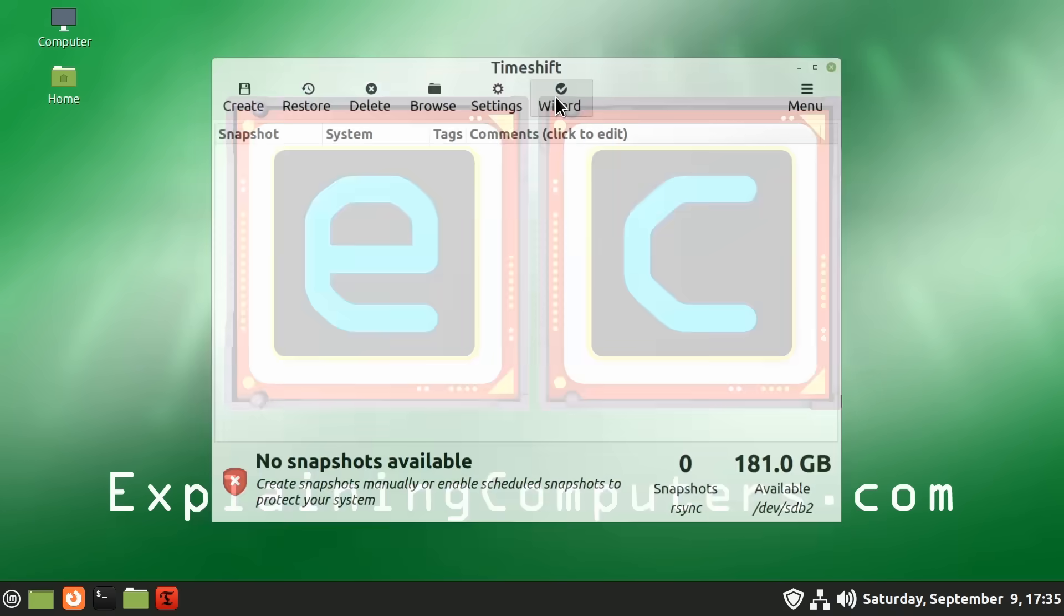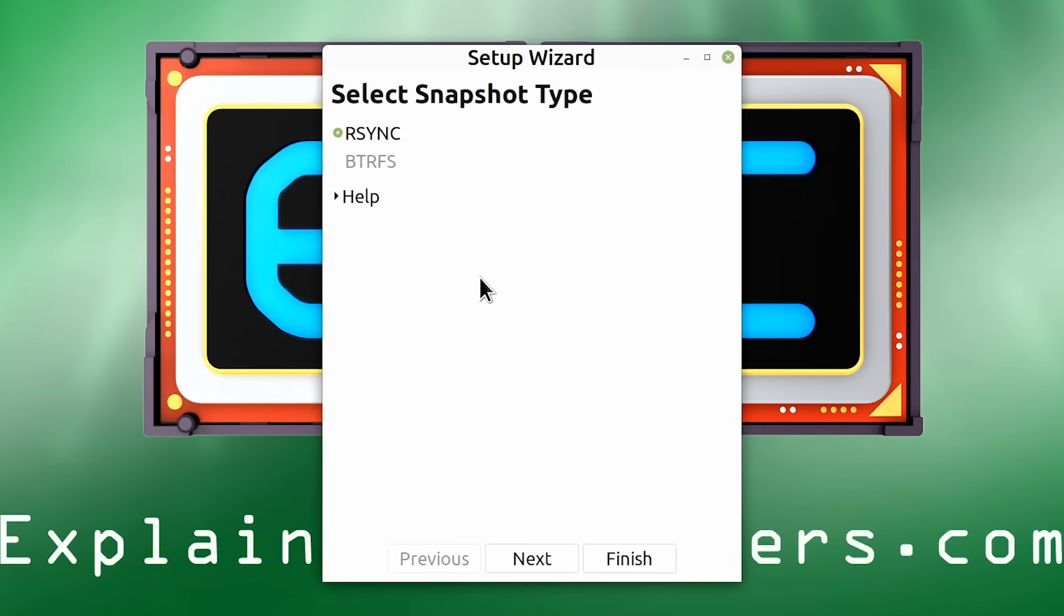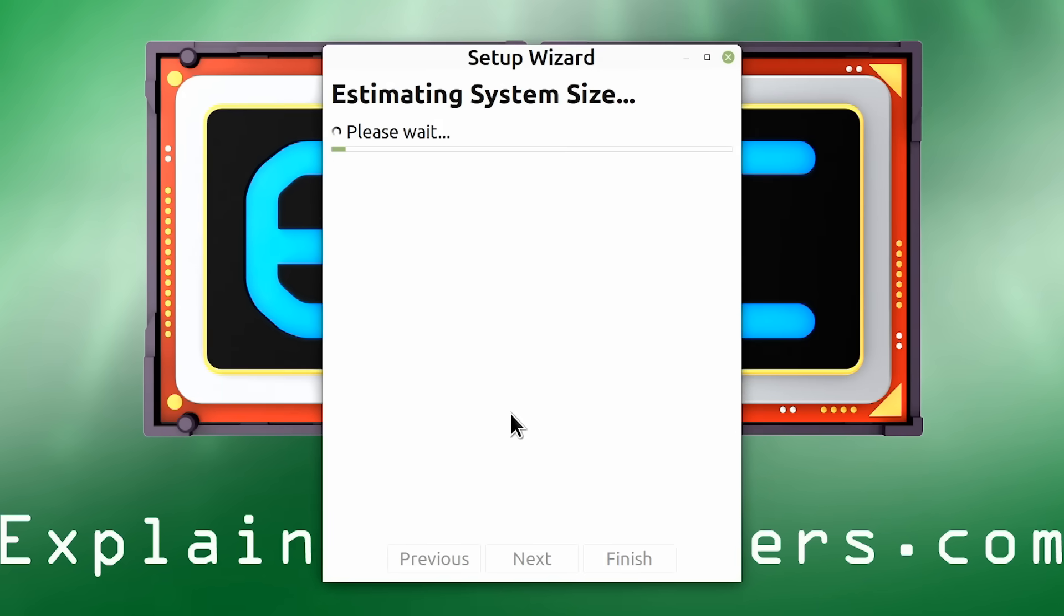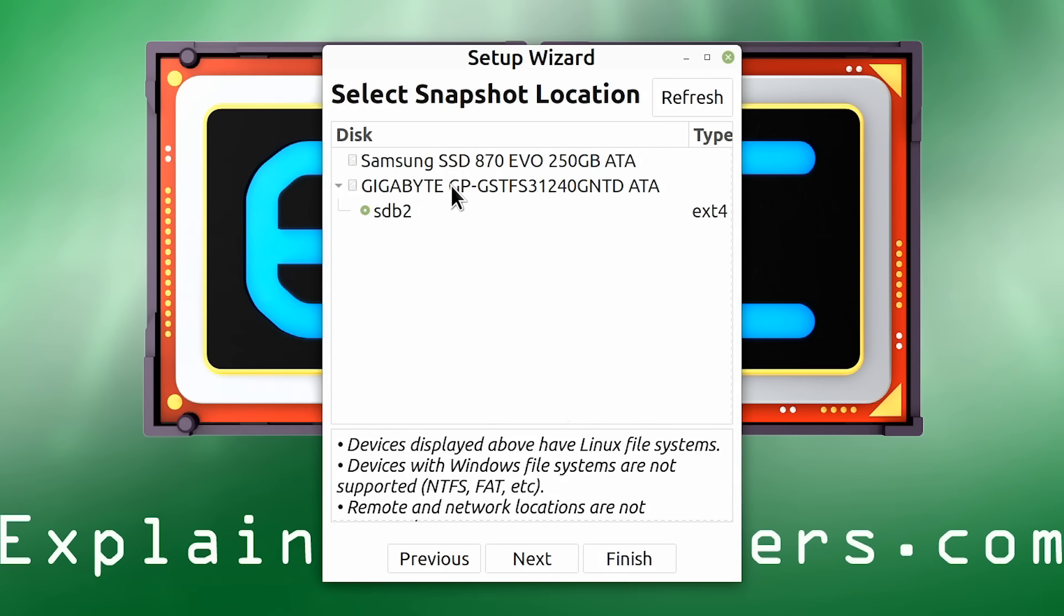So we just click on the wizard like that. Here we are. We'll take the default option of RSYNC and click on Next. And now it's asking where we want to save our snapshots. I'm going to use the drive Linux Mint is installed on, which is this SSD here. This SSD at the top has got Windows on it. We're on a dual boot computer at the moment. So we'll stick with the Linux drive here and click on Next.